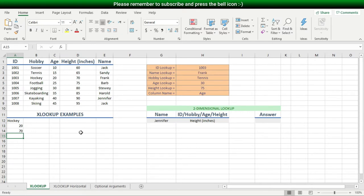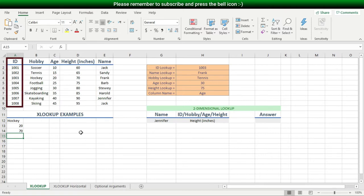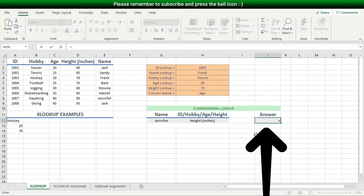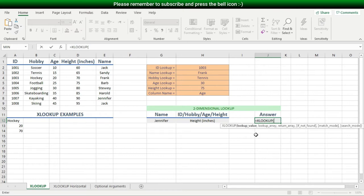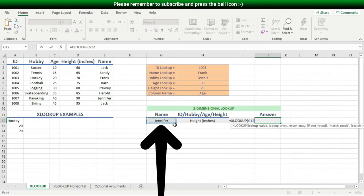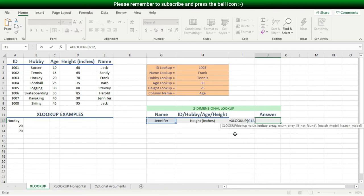All the examples so far have used just one lookup criteria — for example, using the name to return the ID, or the ID to return the height. What about a two-dimensional lookup, where I use two lookup criteria — one from a column and one from a row — and where they meet, that cross-section is my answer? I'll type an equal sign, followed by XLOOKUP, then Tab. For my lookup value I'll choose the name pulldown list, followed by a comma. For my lookup array I'll choose the name cells. Now for my return array, I will nest another XLOOKUP function inside this XLOOKUP function.